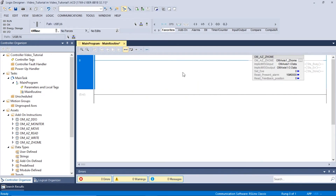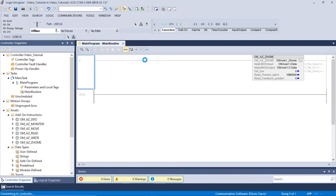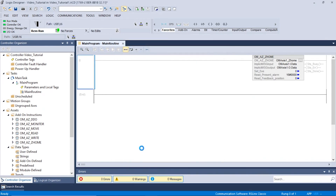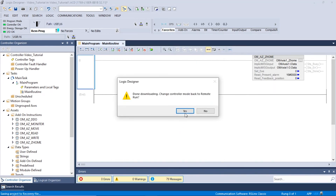Now we can begin to move the motor to the Z-Home position. To do this, we will change the Mode of Operation to Remote Run and click Download. A warning window will appear notifying the user of any possible data changes and unexpected equipment operation. Please ensure that the equipment is ready before proceeding and click Download. A second window will appear regarding the change to Remote Run. Click Yes to continue.